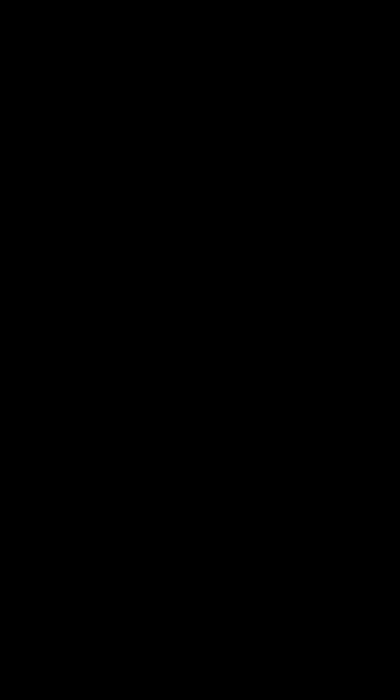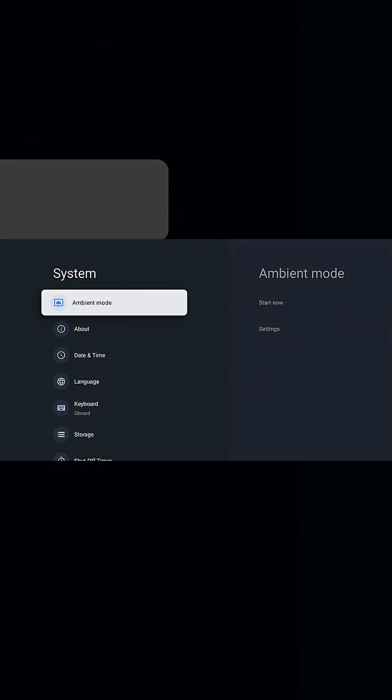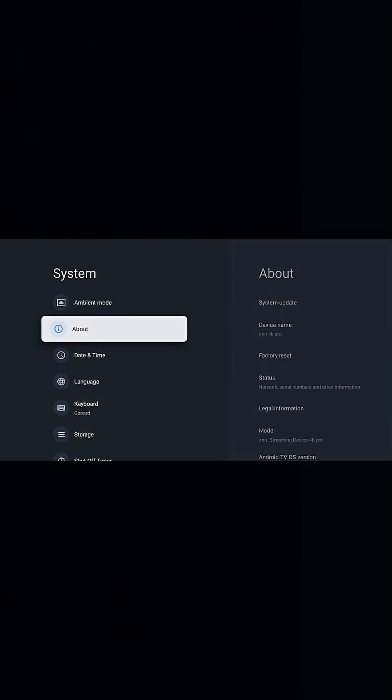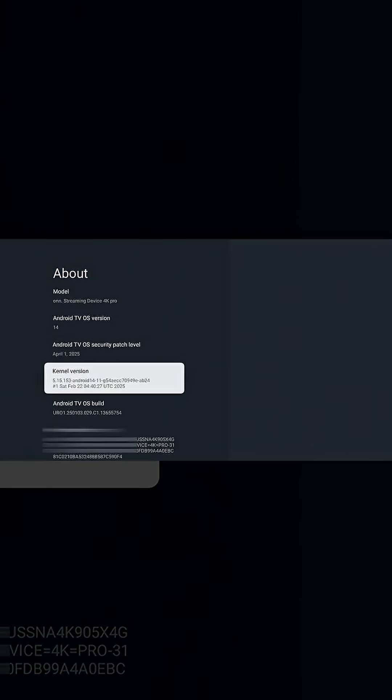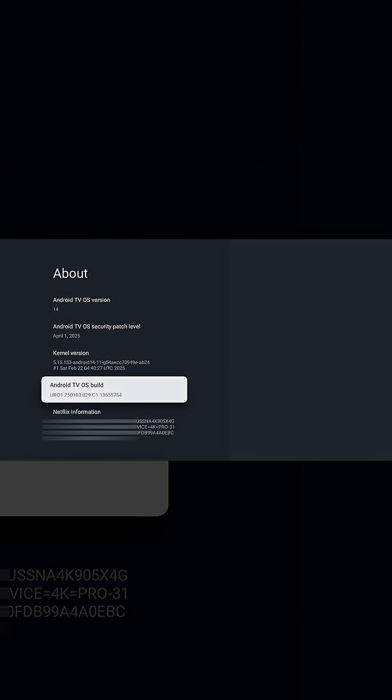We're going to go to System, then About, and scroll down to Android TV OS Build. If this is your first time doing this, click the Select button or the center button seven times to access Developer Options. You're going to go one, two, three, four, five, six, seven.